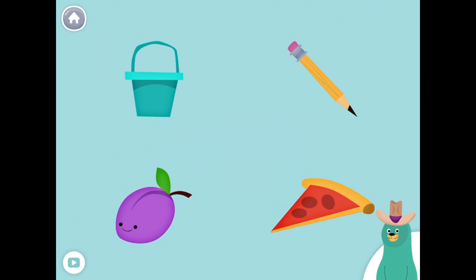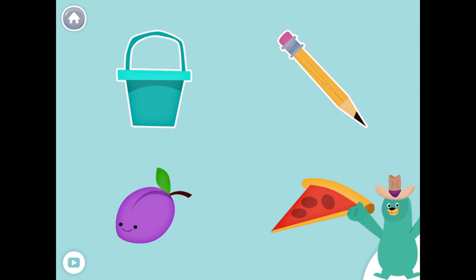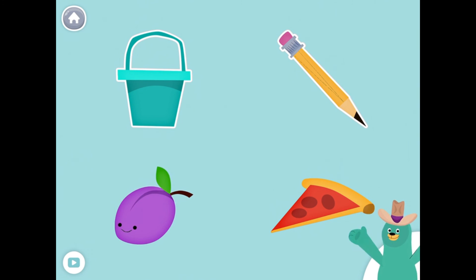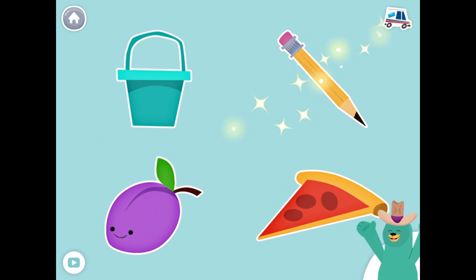All of these things start with the P sound. Tap them all and listen to the P sound at the beginning. Pale, pencil, plum, pizza. Great!